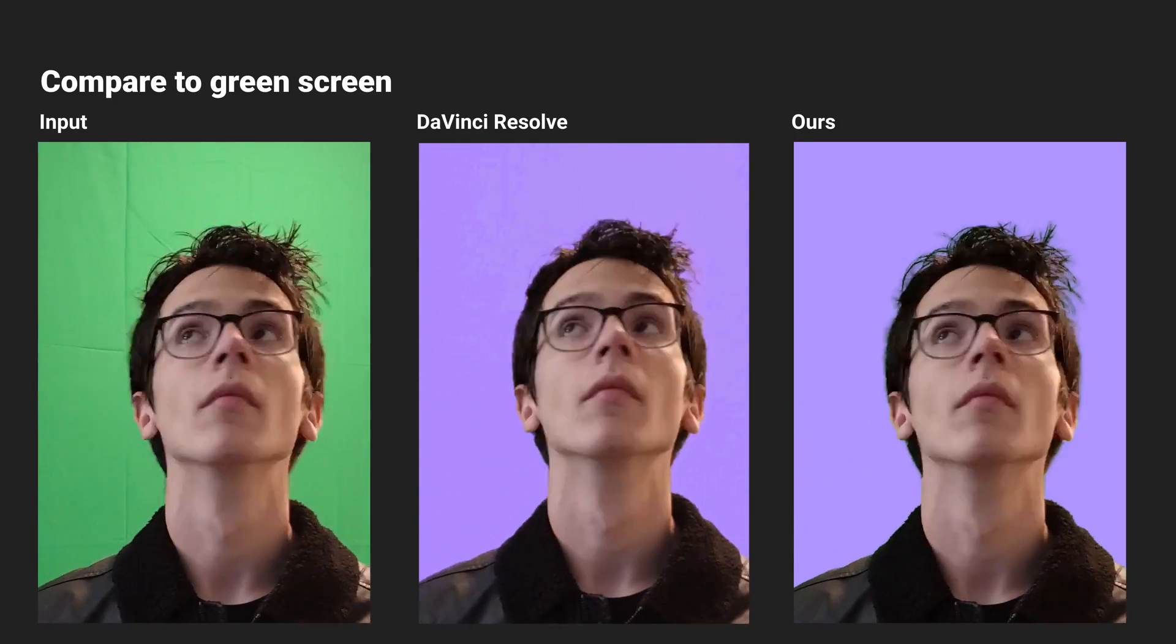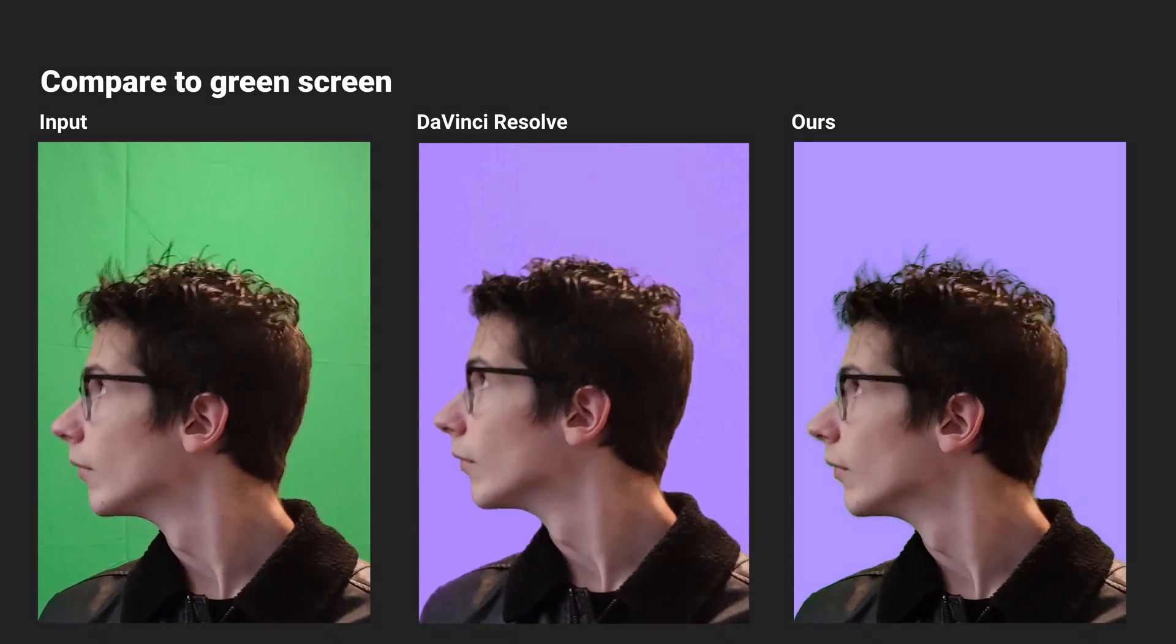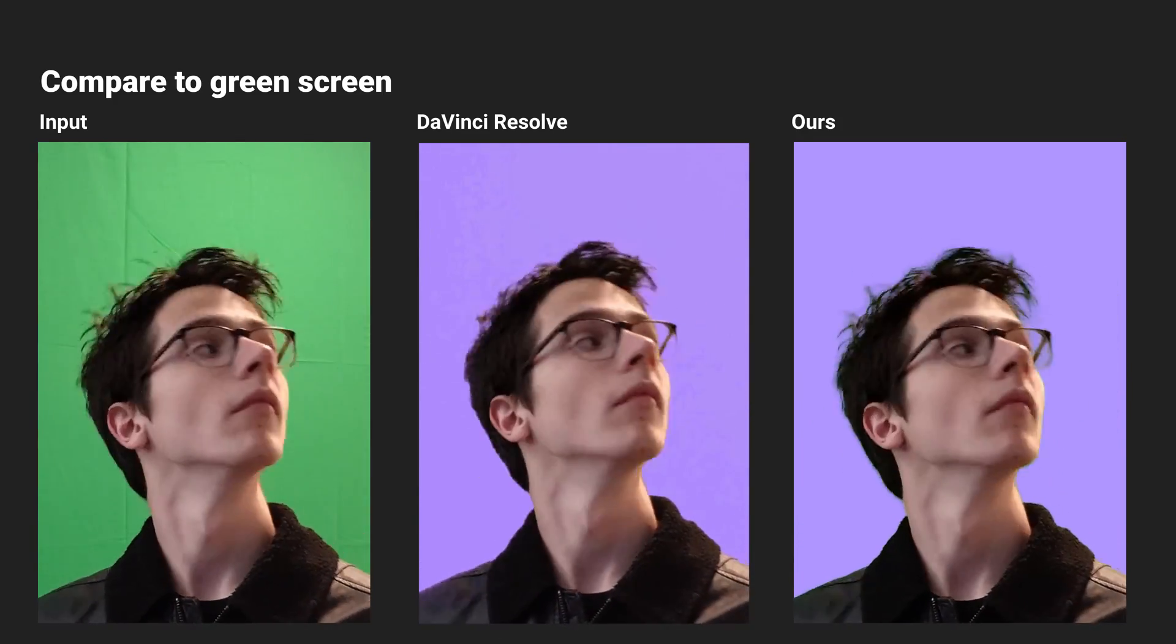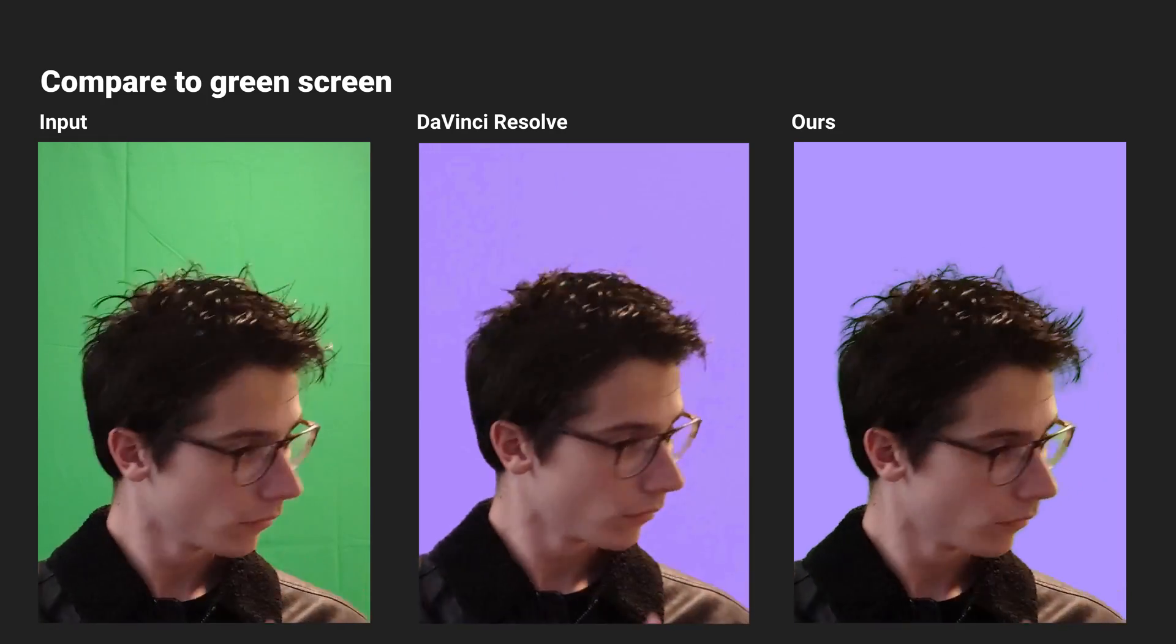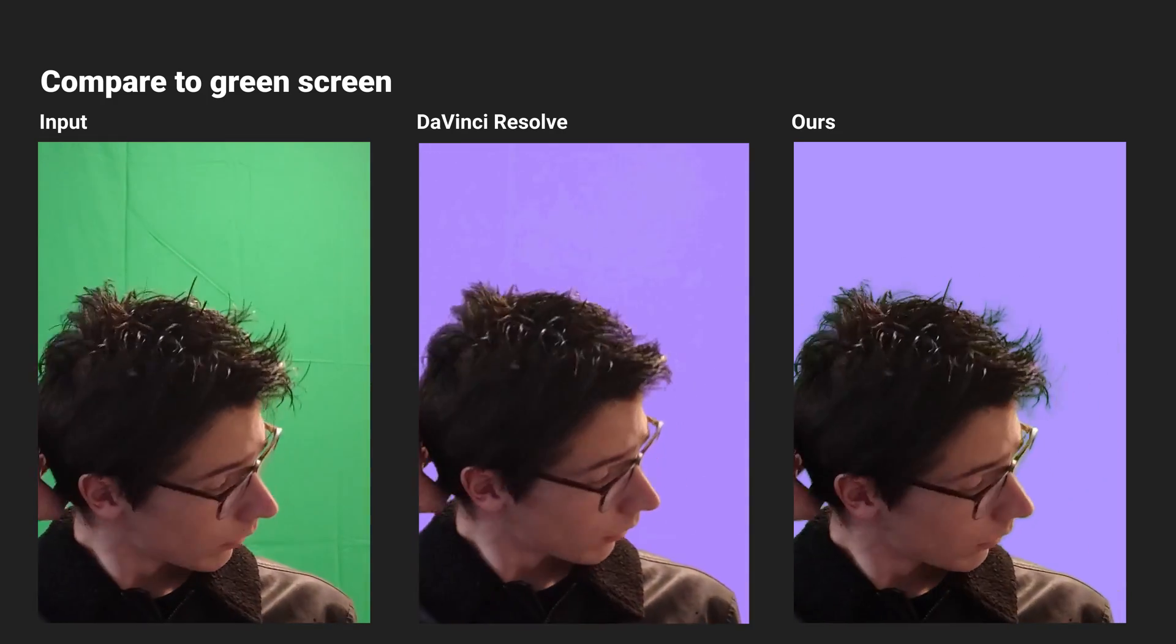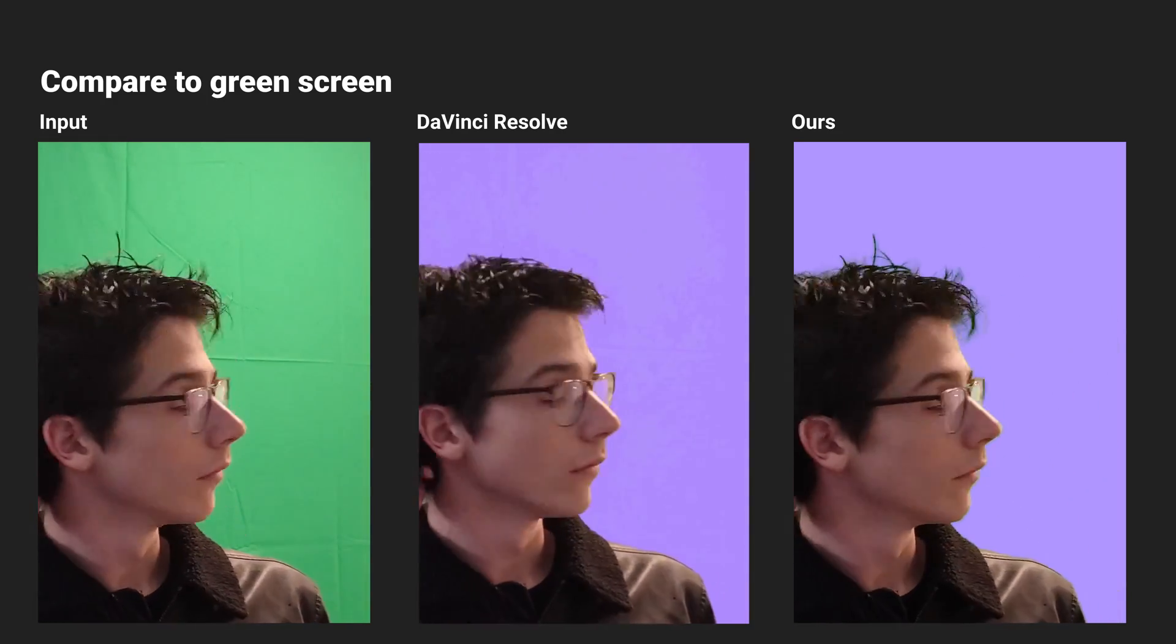Because our method is designed for arbitrary background, it is more tolerant for deviations from a perfect studio green screen.